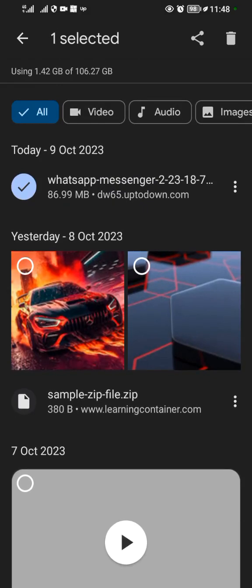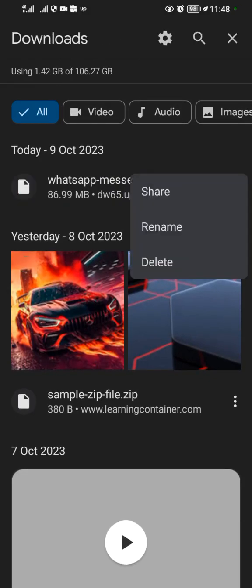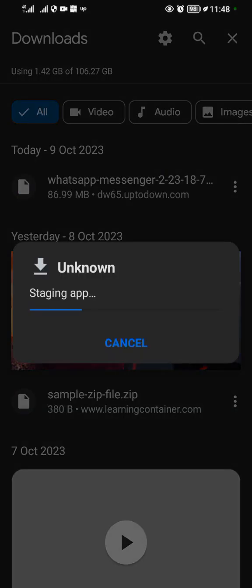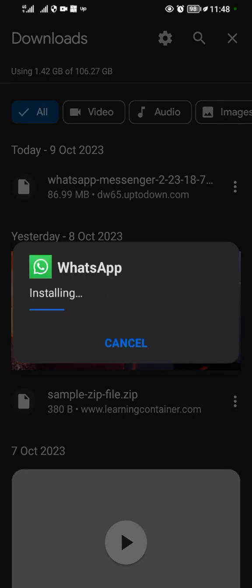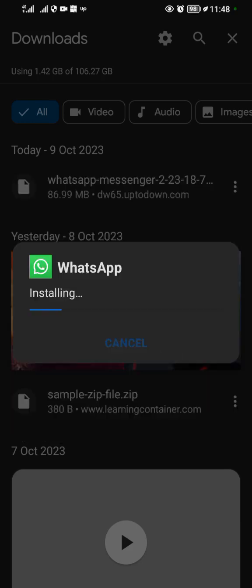I'll come and open it. I'll just tap on it and install the application. We are installing WhatsApp, but WhatsApp of an old version. You just accept that Google Play Protect.